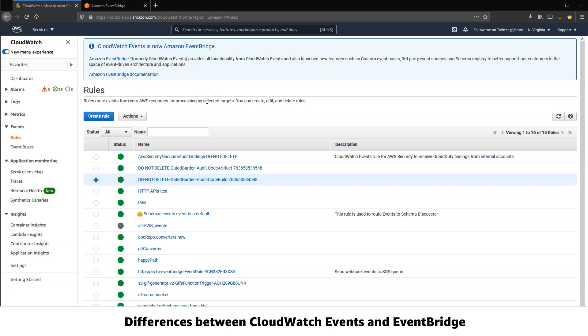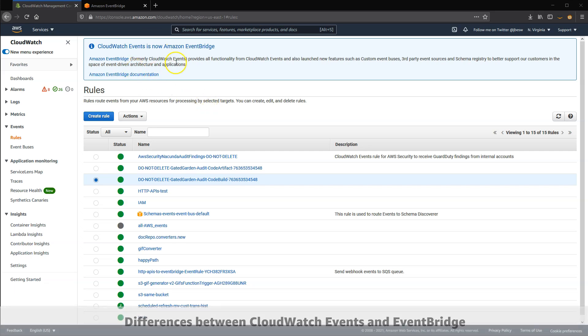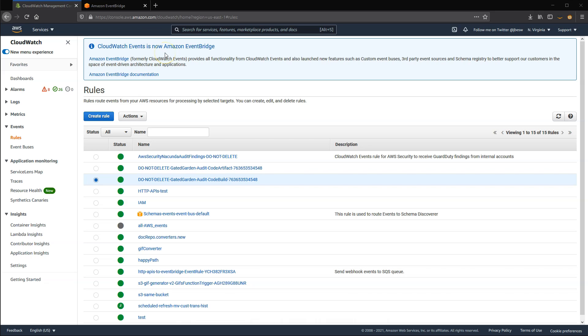When you visit the CloudWatch Events console, you may see a banner indicating that the service is now Amazon EventBridge. EventBridge is a service that was announced at the AWS New York Summit in 2019, and it uses the CloudWatch Events API.